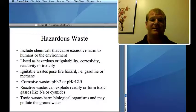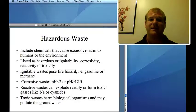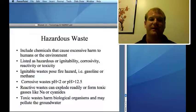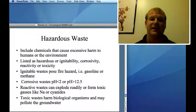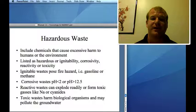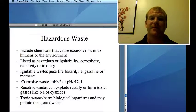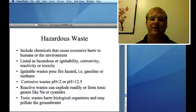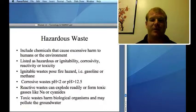Hazardous waste can cause excessive harm to humans and the environment. Paper towels are not hazardous waste, but a gallon drum of pesticides is. Hazardous waste is characterized by ignitability (e.g., gasoline, motor oil), corrosivity (pH less than 2 or greater than 12.5), reactivity (e.g., picric acid or gunpowder, or cyanides that form toxic acids), or toxicity (e.g., chromium salts leaching into groundwater).